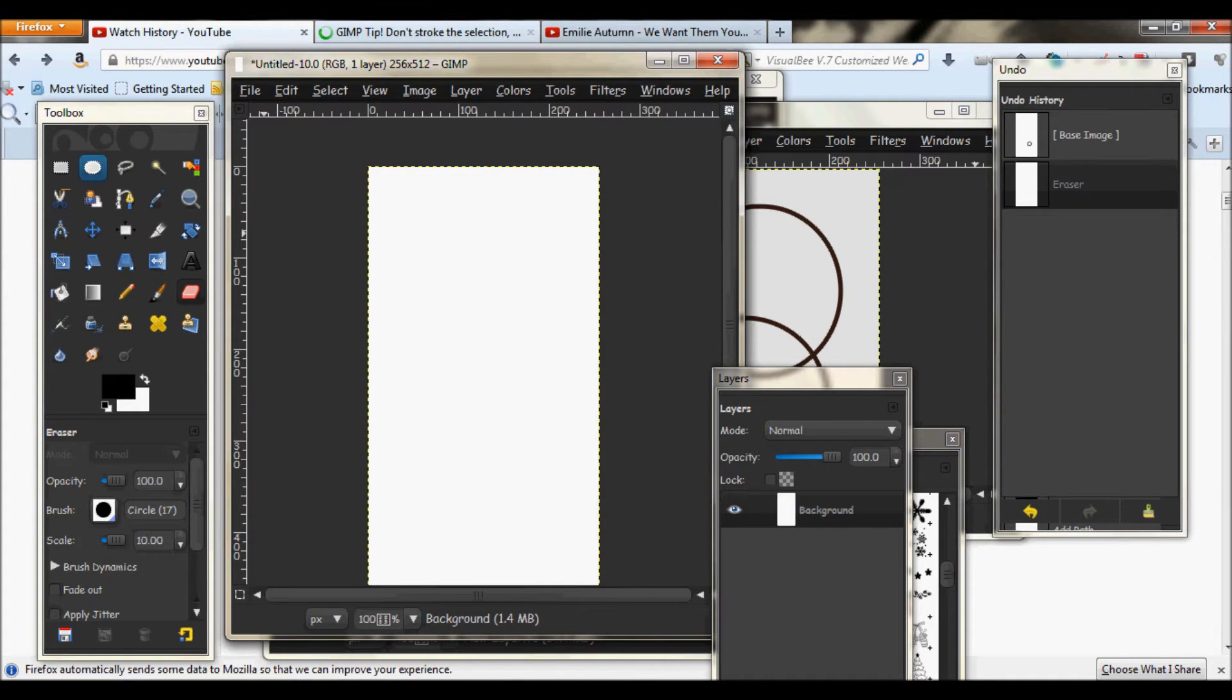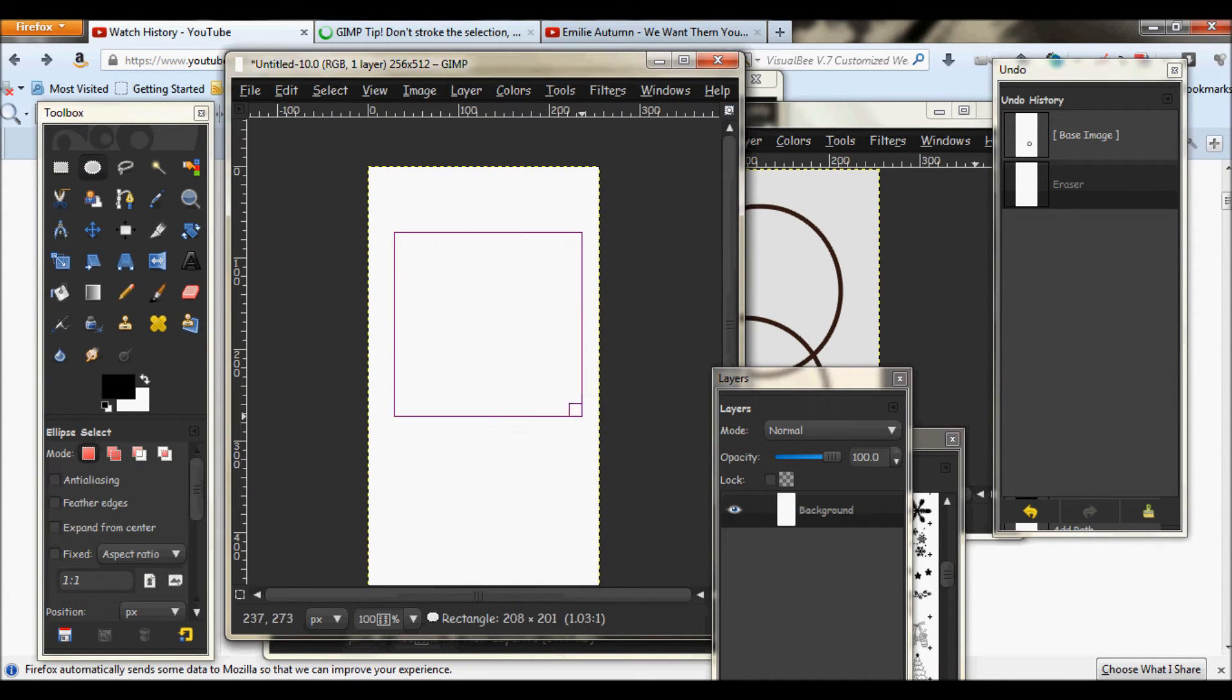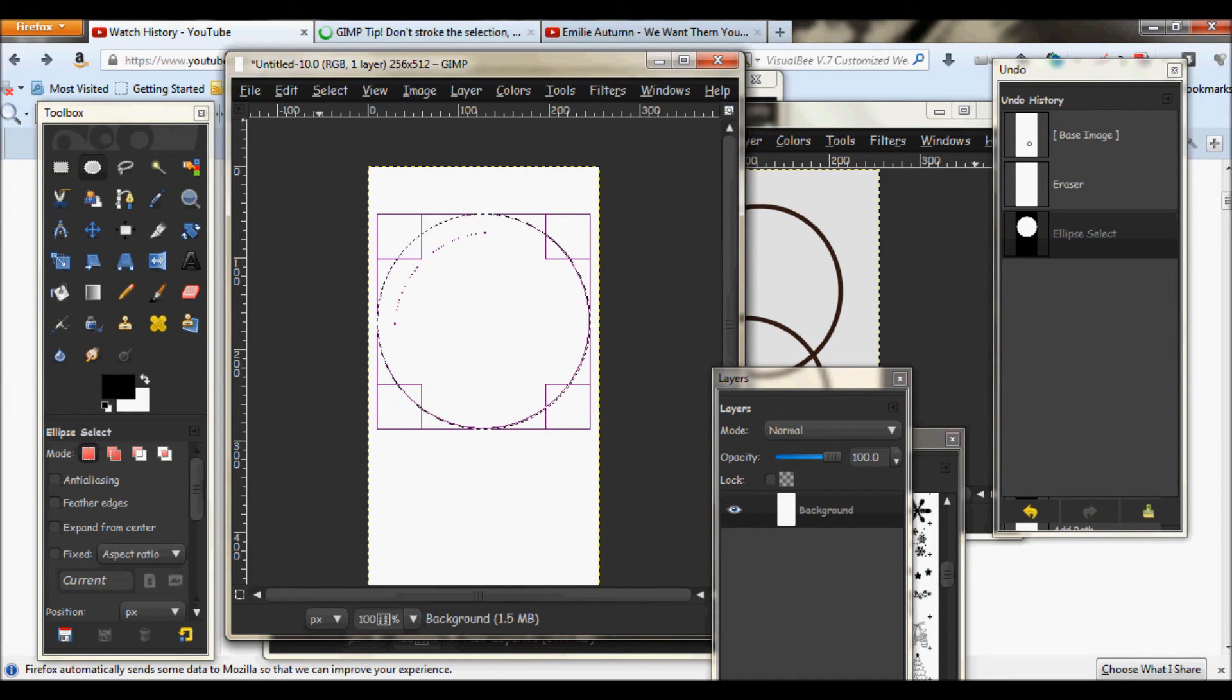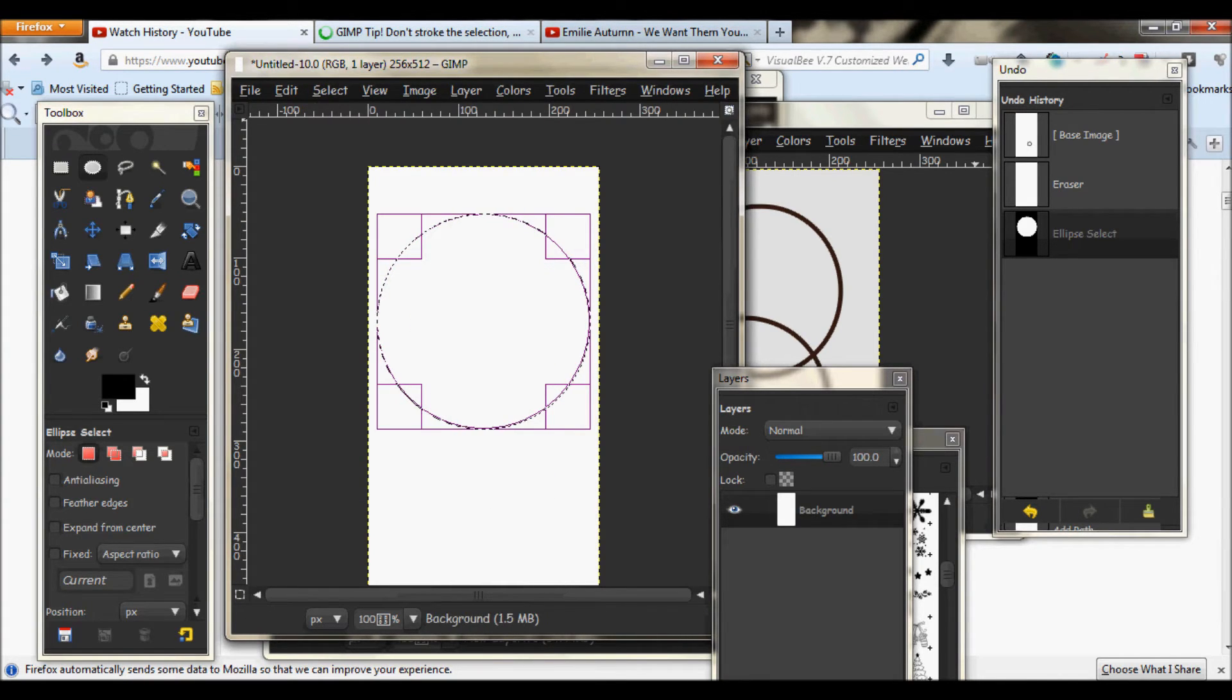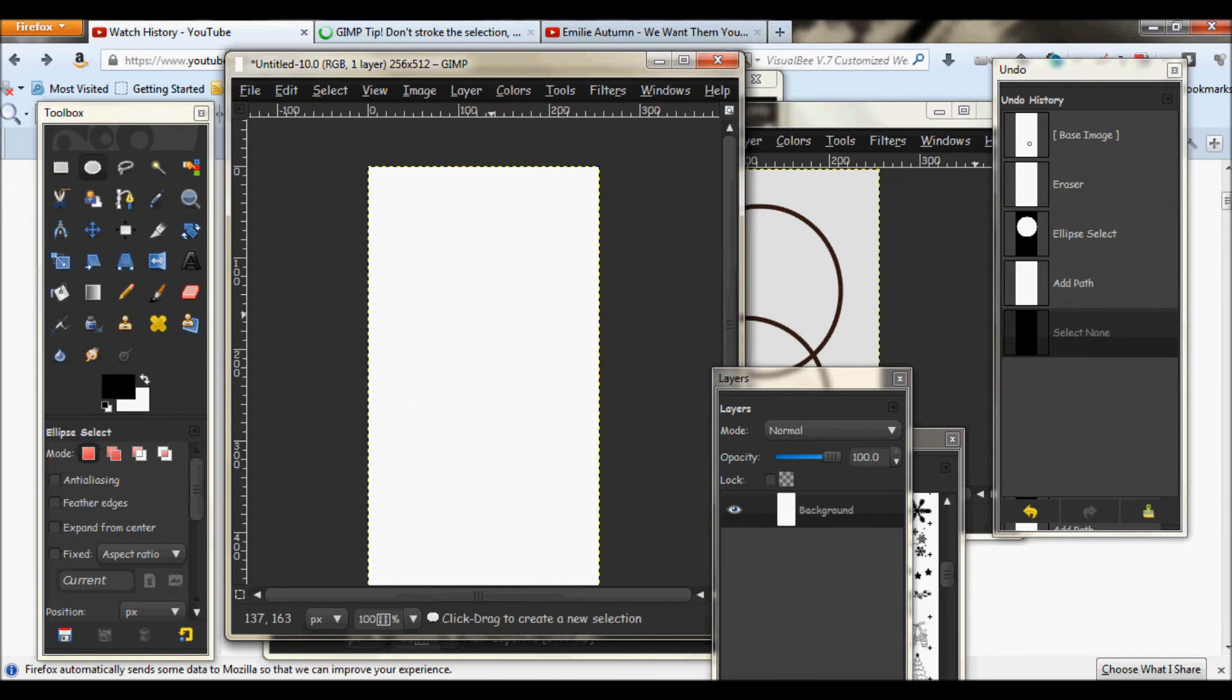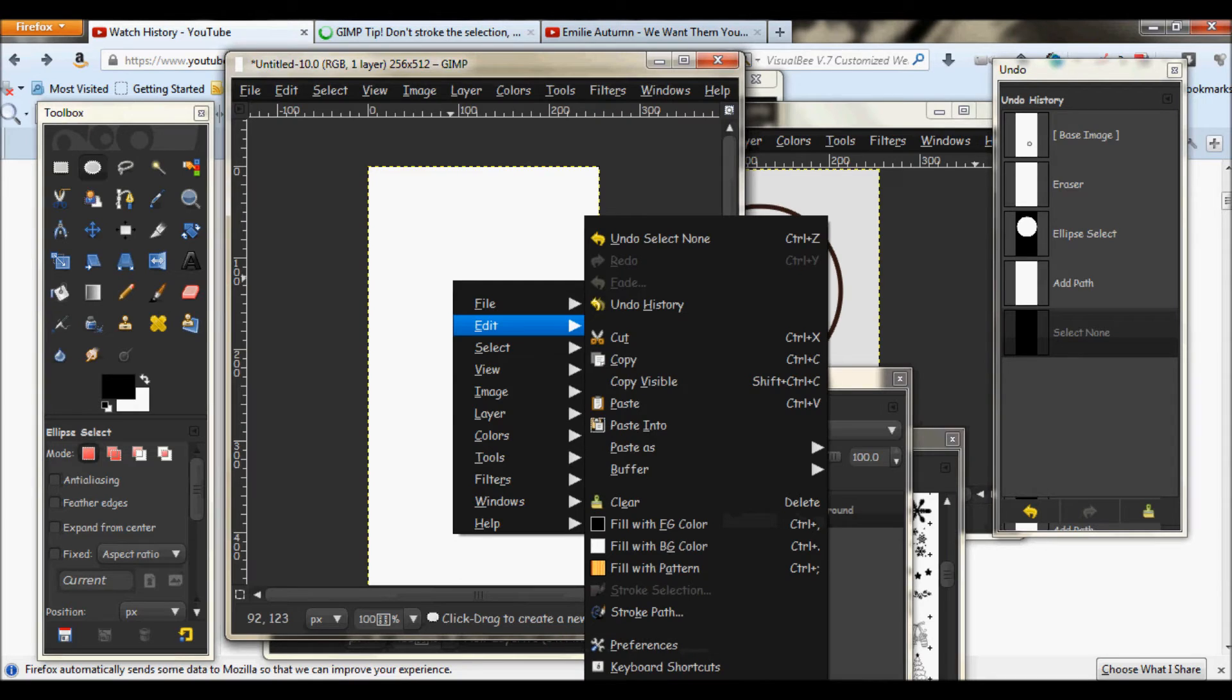So now that you have your picture ready, go to your eclipse tool and make a circle. Go to select, then path. Go back to select, select none. Even though you don't see anything, it's fine. Don't worry about it.